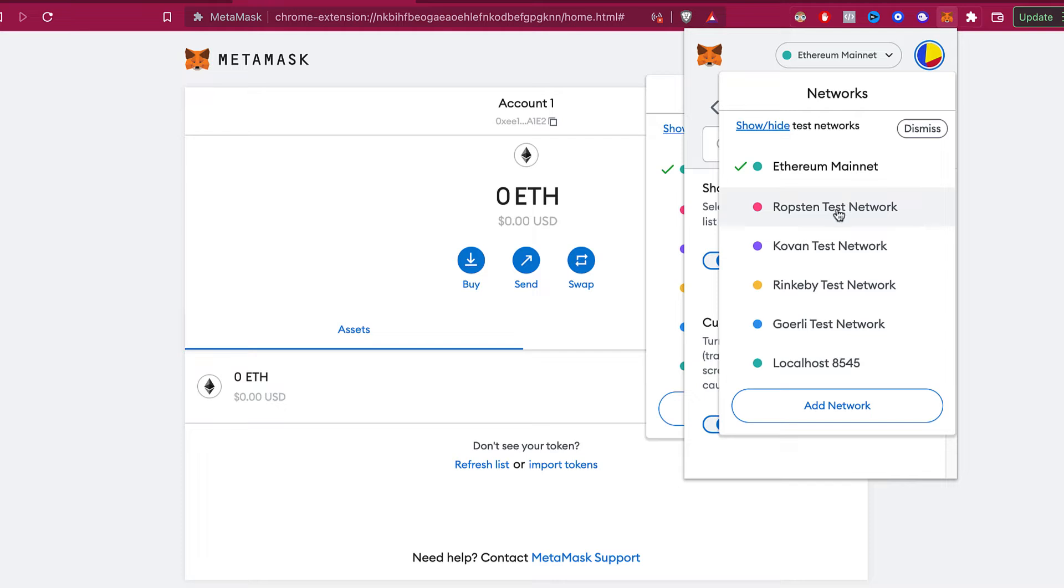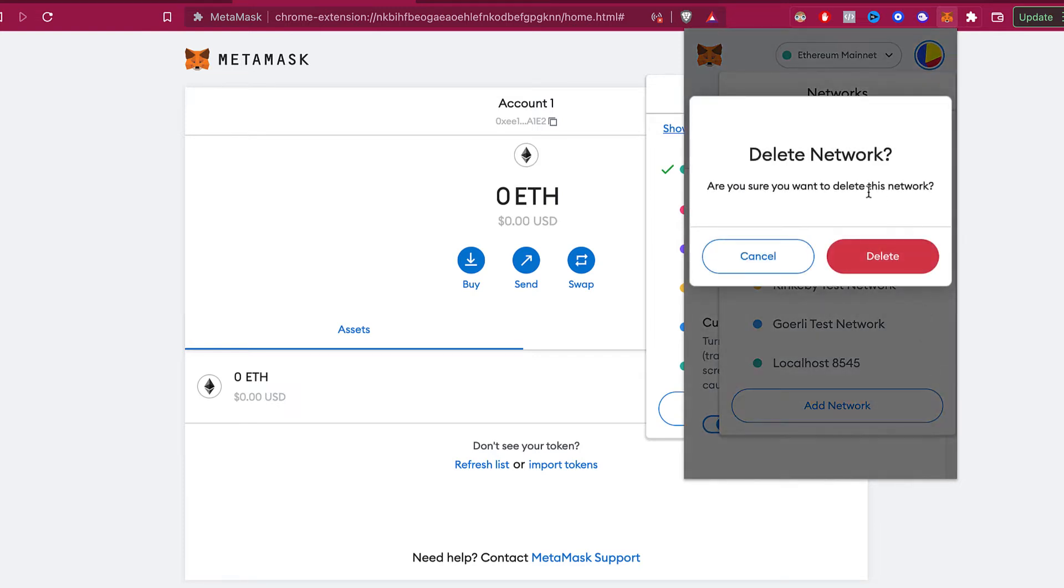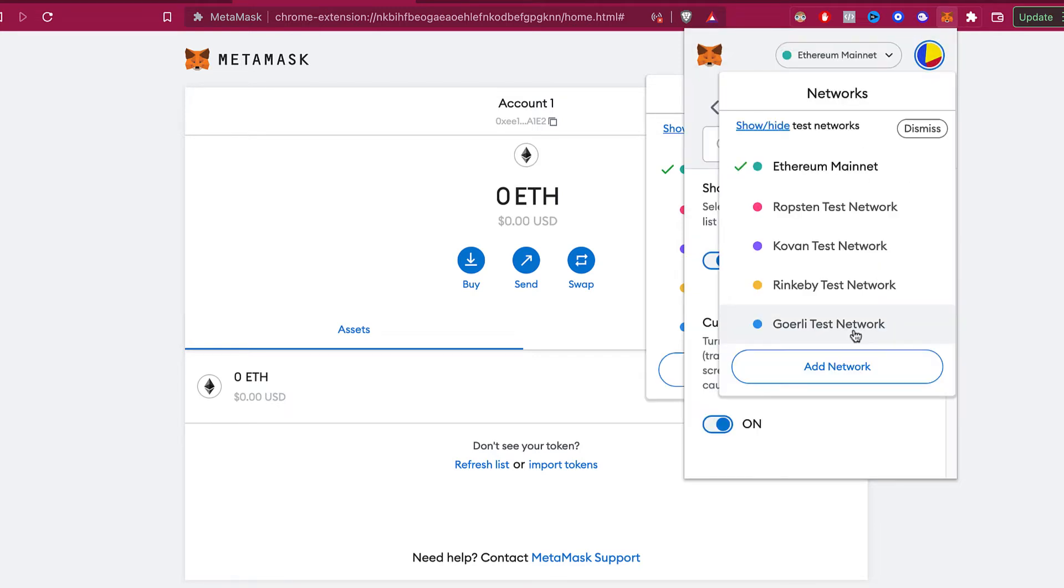And if I click where it says localhost, I can go and select this one that says delete network. But this one just allowed me to do it because it was my local network.